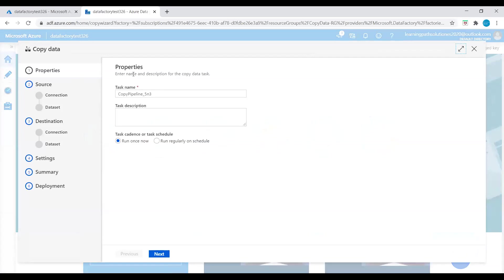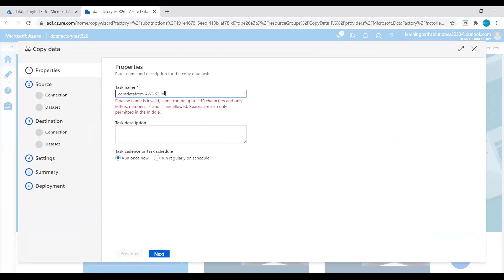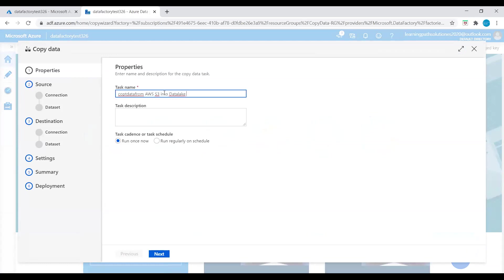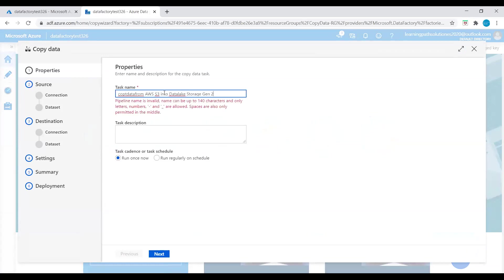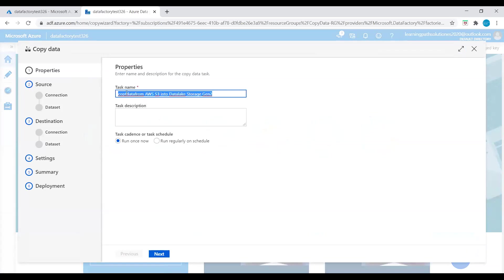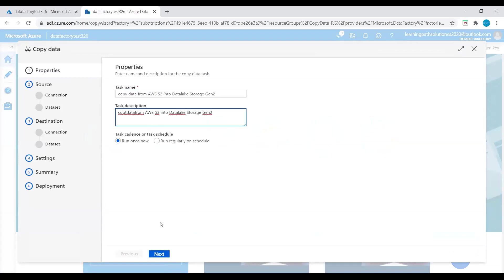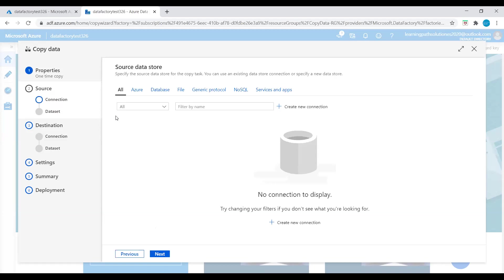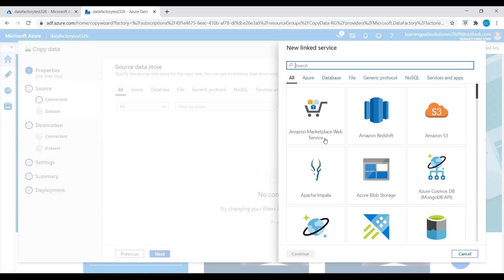Let's click on Copy Data. Now we are on the Copy Data page and we need to enter a task name — I'll say 'copy data from AWS S3 into.' We need to create a source connection. Create a new connection. Here we see Amazon Marketplace Web Service, Amazon Redshift, and Amazon S3. Let's choose Amazon S3.